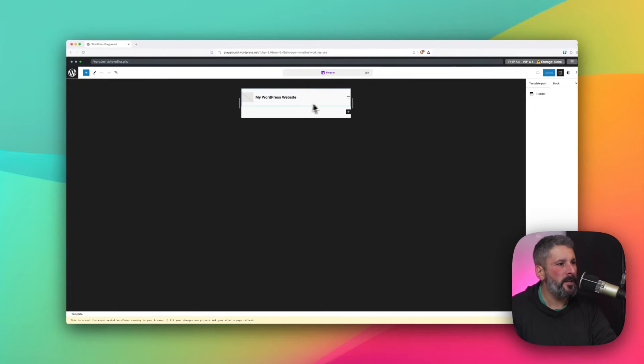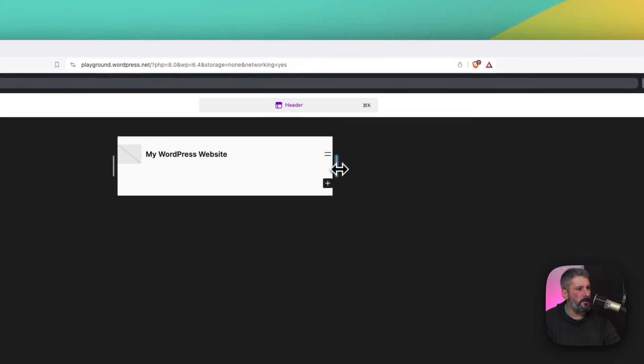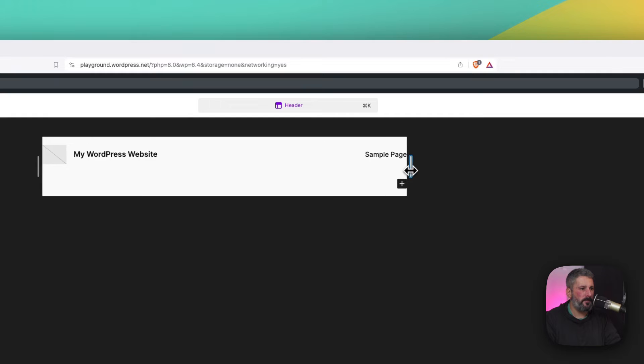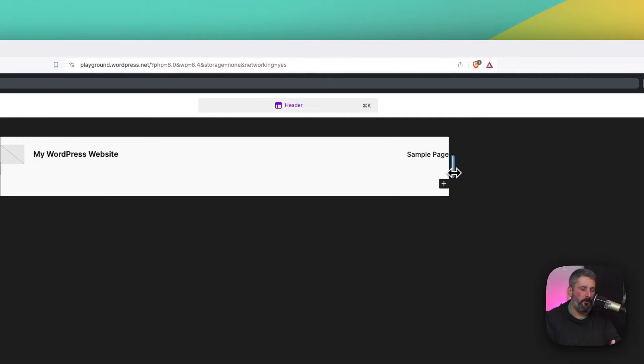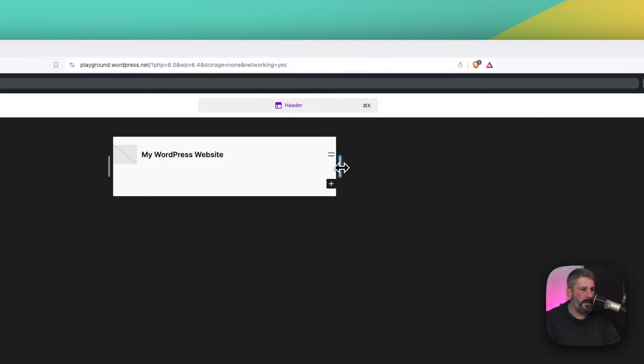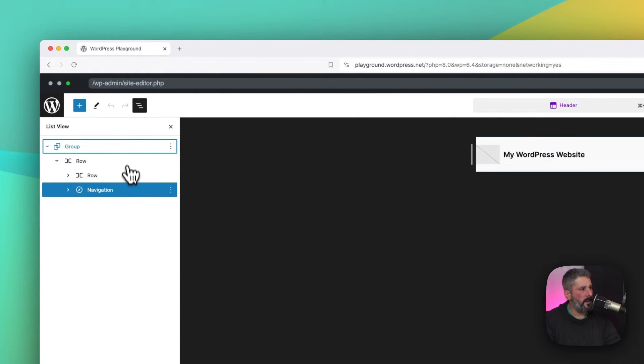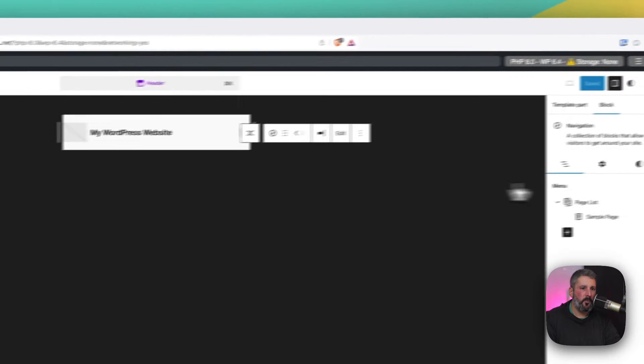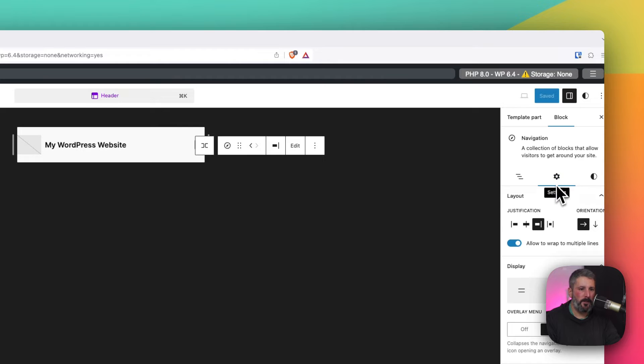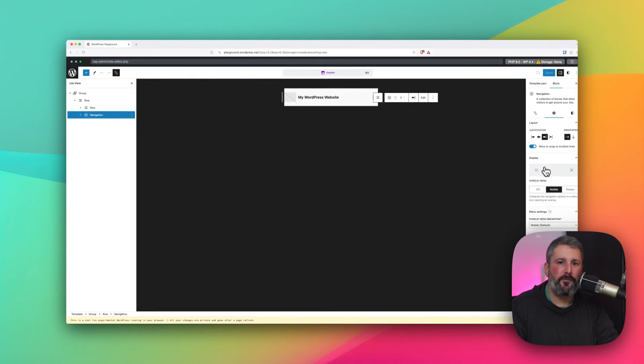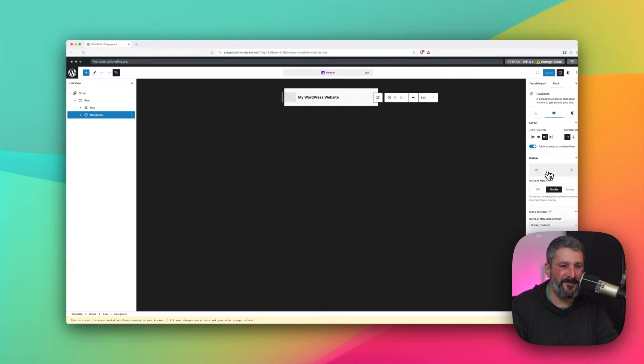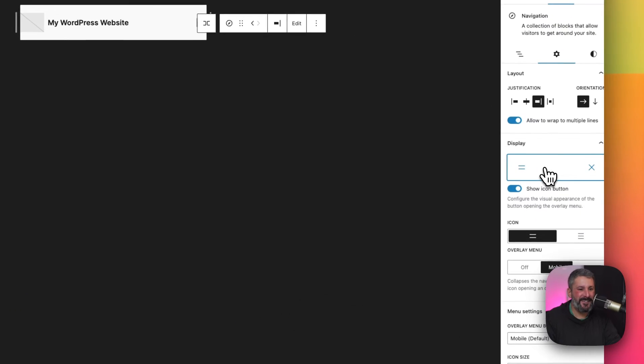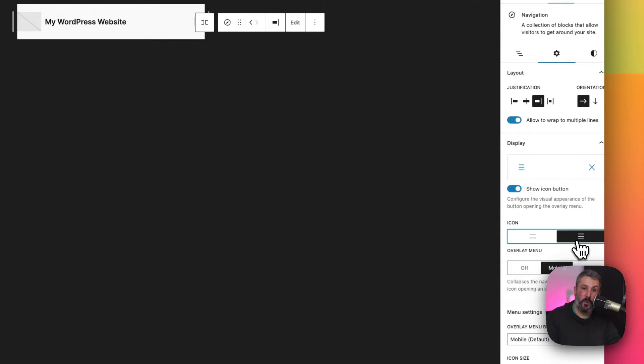So when we bring this down to the mobile size, you can see that our navigation, which I only have one page right now, sample page, when I bring it down, it turns into the hamburger icon. So we're going to click that. And don't forget, it's also available inside the block list view. So when we click on the navigation block, we go to the settings tab, you'll see that I only have a handful of options, not even a handful. I have two options.